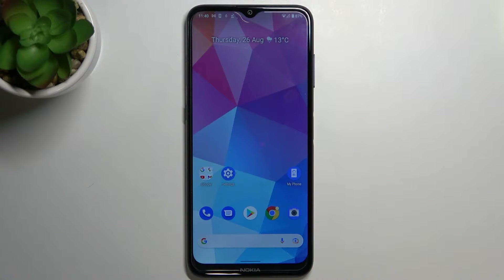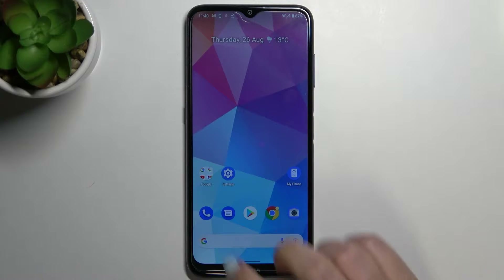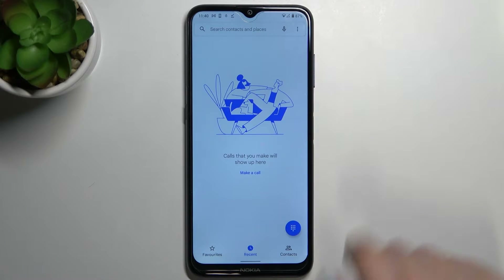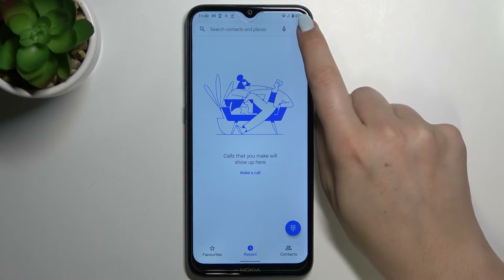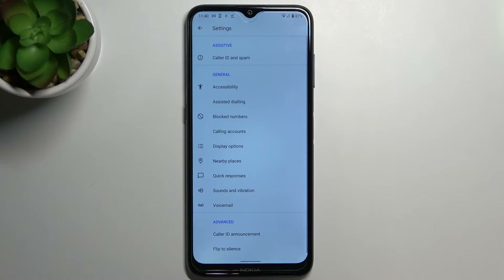Hi everyone. In front of me I've got Nokia G20, and let me share with you how to enable call waiting on this device. First of all, let's enter the dialer. Here it doesn't really matter if you will be on the recent, favorites, or contacts — just tap on this 3-dot icon in the right upper corner and enter the settings.